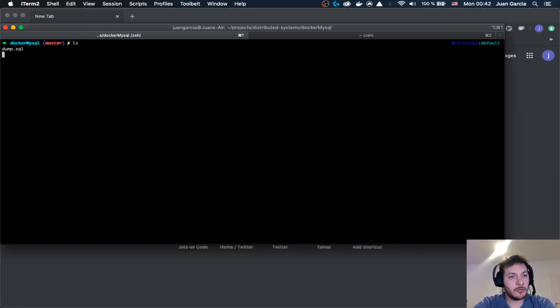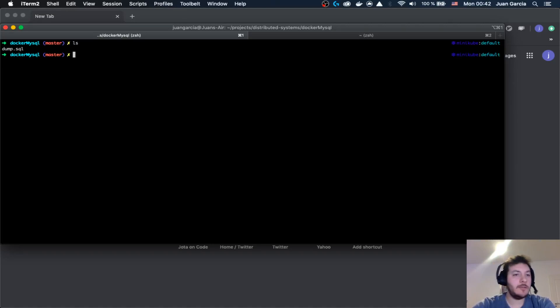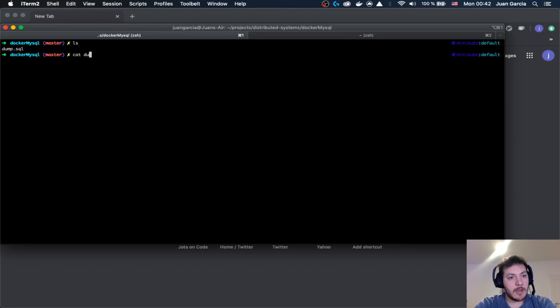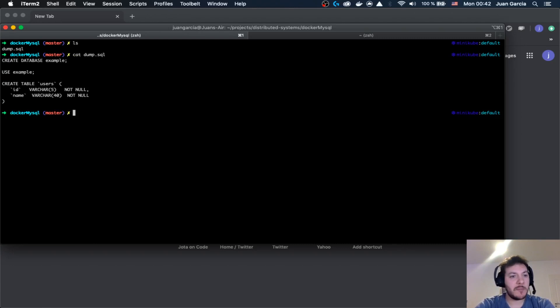Welcome everybody to Hands-On with Hota. Today we are going to take a look into Docker with MySQL. I have here a dump of MySQL which creates a simple table, which is a very simple dump.